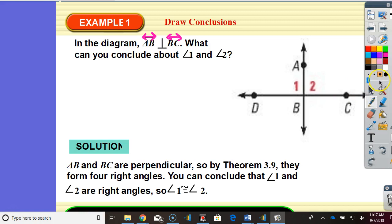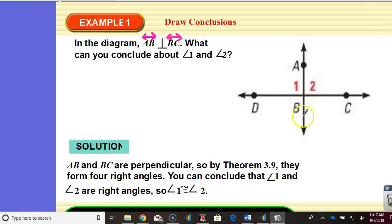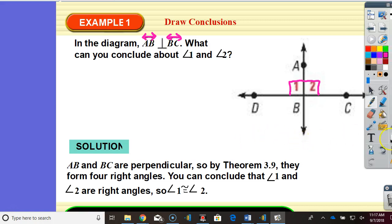If we're taking it back to before we just learned this, before we just copied our four-year notebooks, then we could have said that if this line is perpendicular to this line, then it intersects at a 90-degree angle. And if it intersects at a 90-degree angle, and these are linear pairs, linear pairs are supplementary, therefore they're both 90, therefore they're congruent. So there's multiple ways to prove this — it's not just one way.